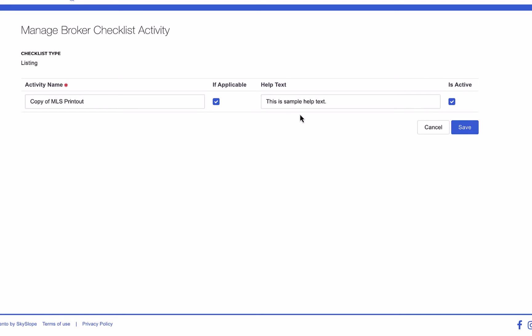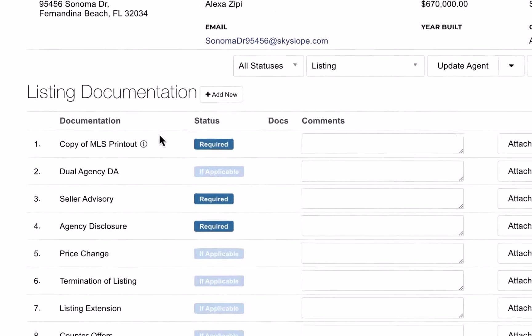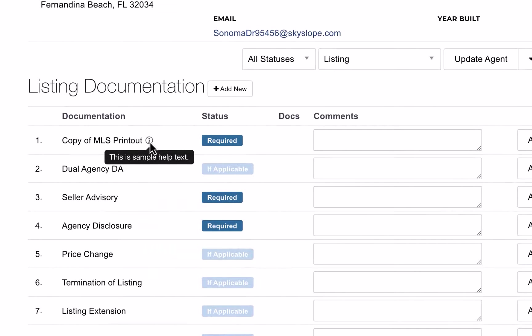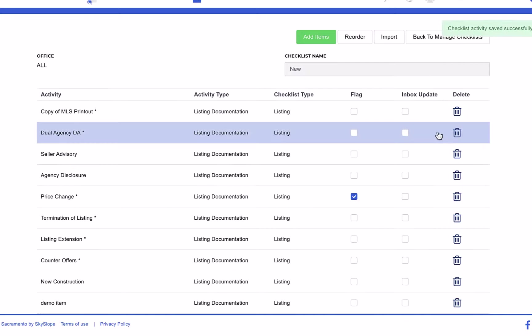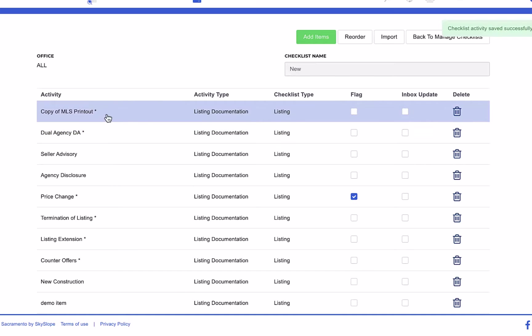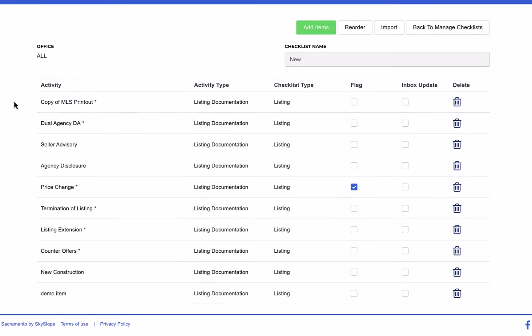The help text section gives you a chance to provide any additional context or information about a checklist item. On the files checklist, the agent can hover over the info icon to view that help text. Once you've completed all the changes you need to make for this item, click Save. We can see our change made here, the asterisk next to this item indicating that it is if applicable.